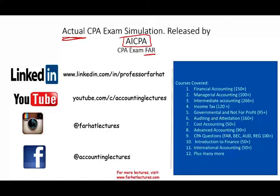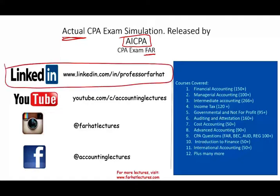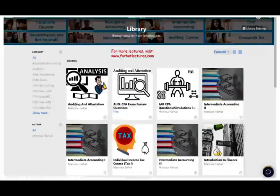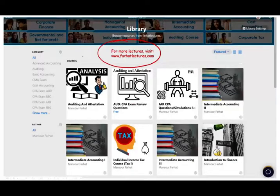I would like to remind you to connect with me on LinkedIn if you haven't done so. YouTube is where you would need to subscribe. I have 1,600 plus accounting, auditing, finance, and tax lectures that cover all topics on the CPA exam, and I also cover hundreds of CPA questions. On my website you will have access to additional materials such as PowerPoint slides, notes, true-false, multiple choice, and 2,000 plus CPA questions.